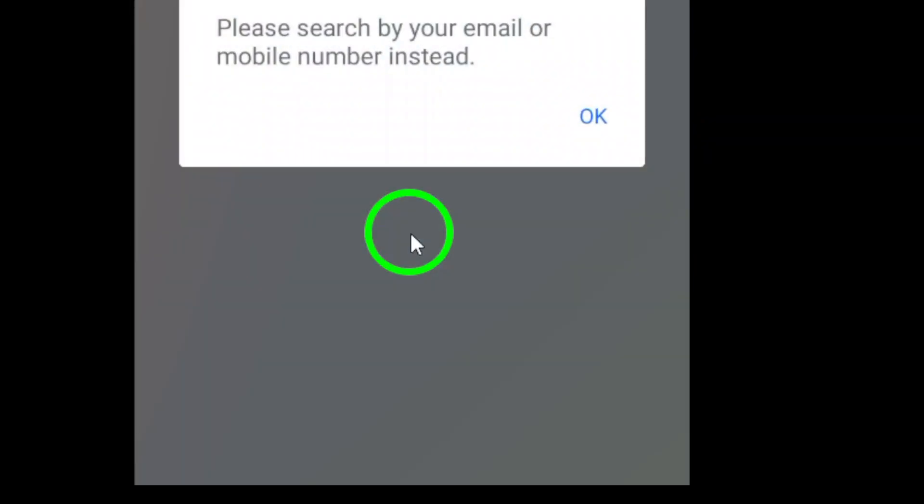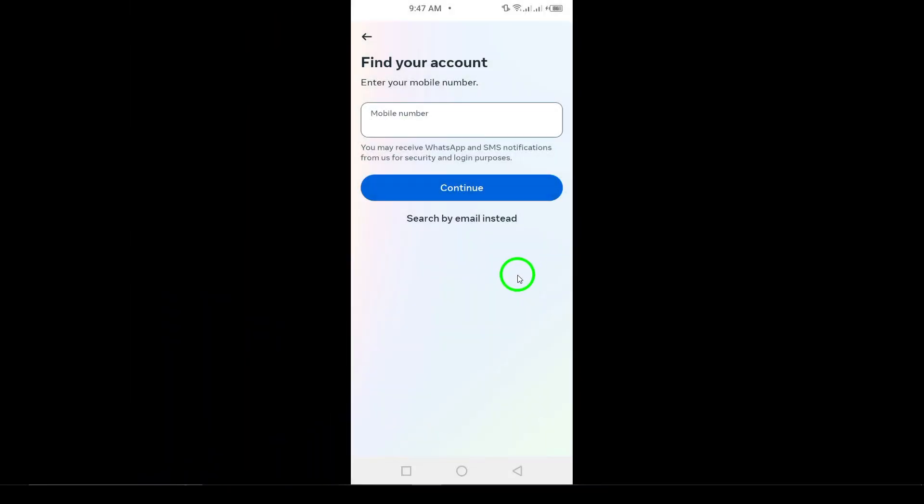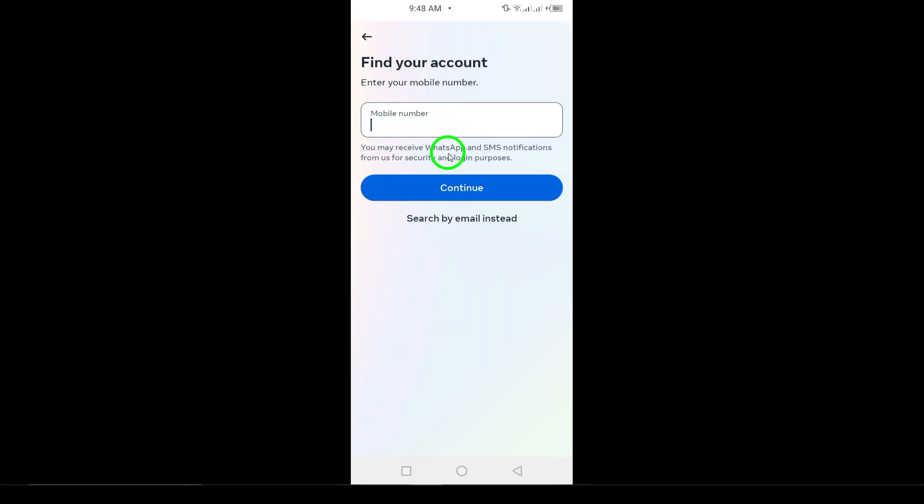Facebook will then show you a few options for recovering your account. You can choose to receive a code via email or text message. Once you get the code, enter it on the next screen, and you'll be prompted to create a new password. After that, you'll be able to log back into your account with your updated credentials.